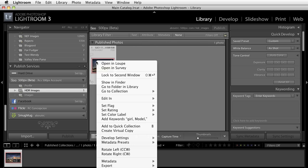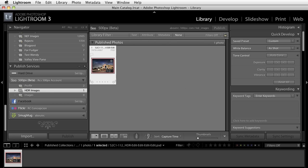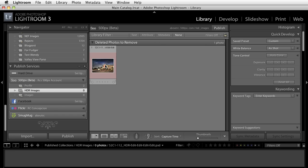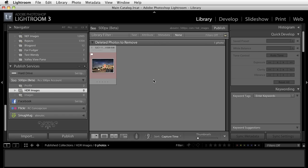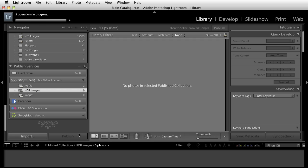If you want to delete one of the images, all you have to do is just grab the image and remove it from the collection or single click on it and delete it. Once you hit the delete button, it brings you to deleted photos to remove. And if you hit the publish button again, that image is now gone from this collection.